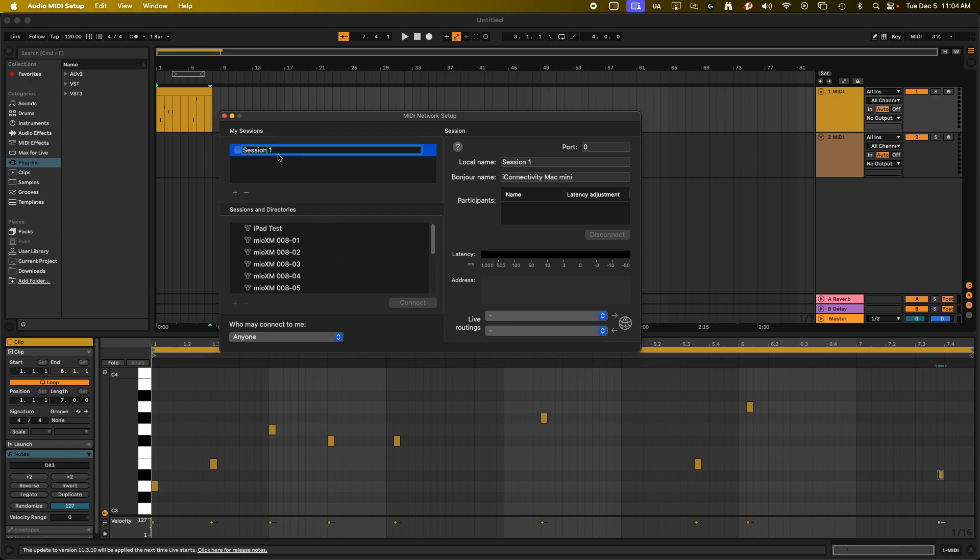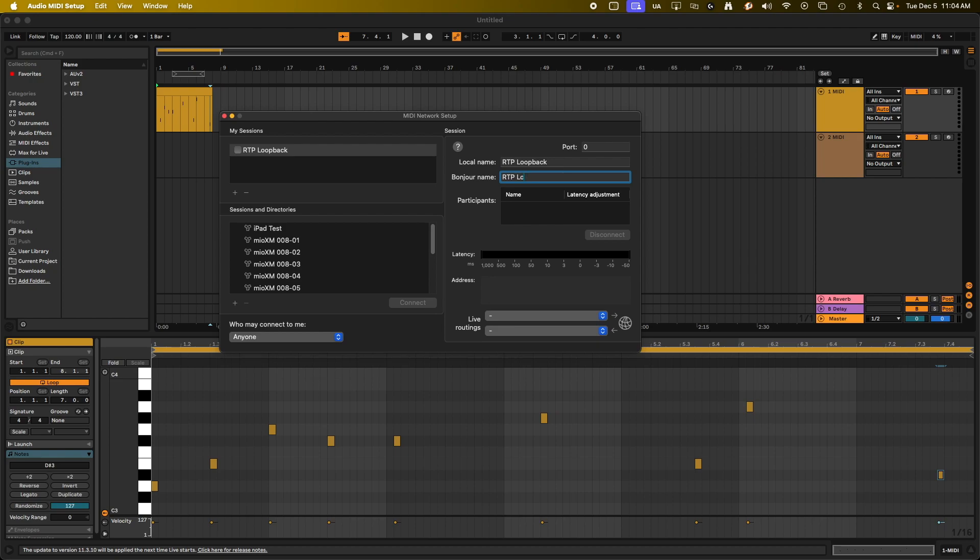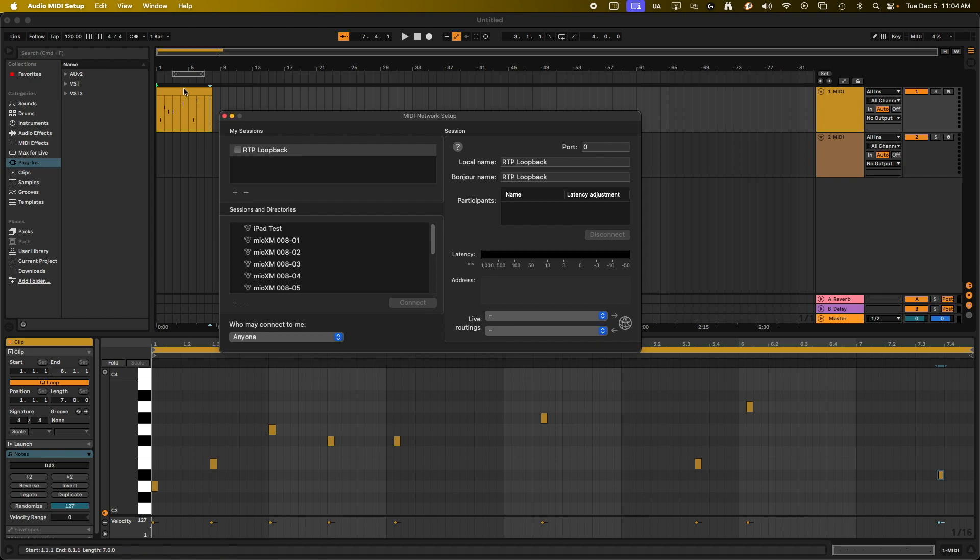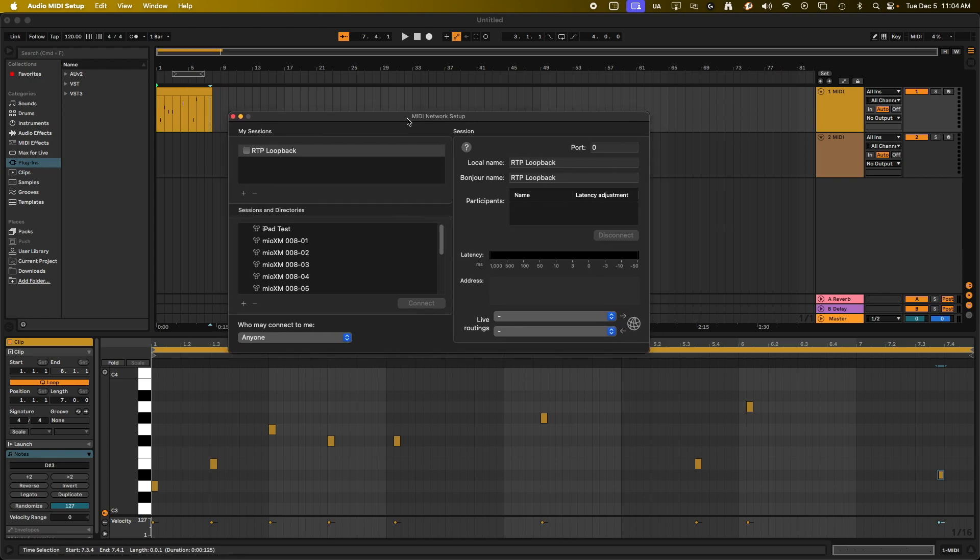So what we're going to do now that we've created a session, we can call this whatever we want. So I'm going to call this RTP Loopback. And then once you're done putting in the Bonjour name, make sure to click somewhere on the page outside of it. If you don't, what will often happen is it will default back to whatever name was in there first. So just click outside of that. And depending on which version of Mac OS you have, you might have an activate button up here or an active button up here. But if not, you can always go over to My Sessions right here and click this little checkbox, and that will activate the session.